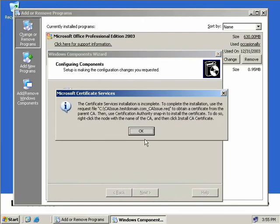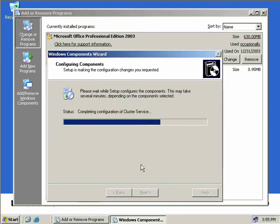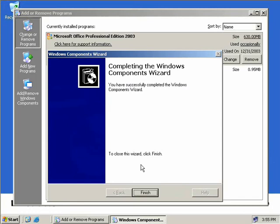Now like before we'll get another message telling us that it's incomplete because we do need to obtain a certificate so we'll just click OK. Now we can also see that IIS is not installed on this computer and that Web Enrollment Support won't be available until IIS is installed. That's cool, we'll just click OK again. Alright and we're finished.